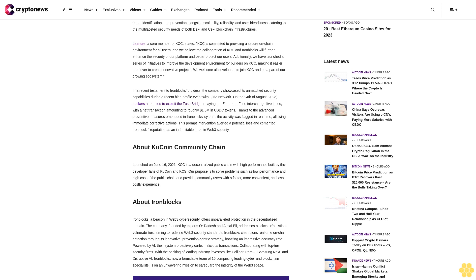In a recent testament to IronBlocks' prowess, the company showcased its unmatched security capabilities during a high-profile event with Fuse Network. On August 24, 2023, hackers attempted to exploit the Fuse bridge, relaying the Ethereum Fuse interchange five times with a net transaction amounting to roughly $1.5 million in USDC tokens. Thanks to the advanced preventive measures embedded in IronBlocks' system, the activity was flagged in real-time, allowing immediate corrective actions. This prompt intervention averted a potential loss and cemented IronBlocks' reputation as an indomitable force in Web3 security.